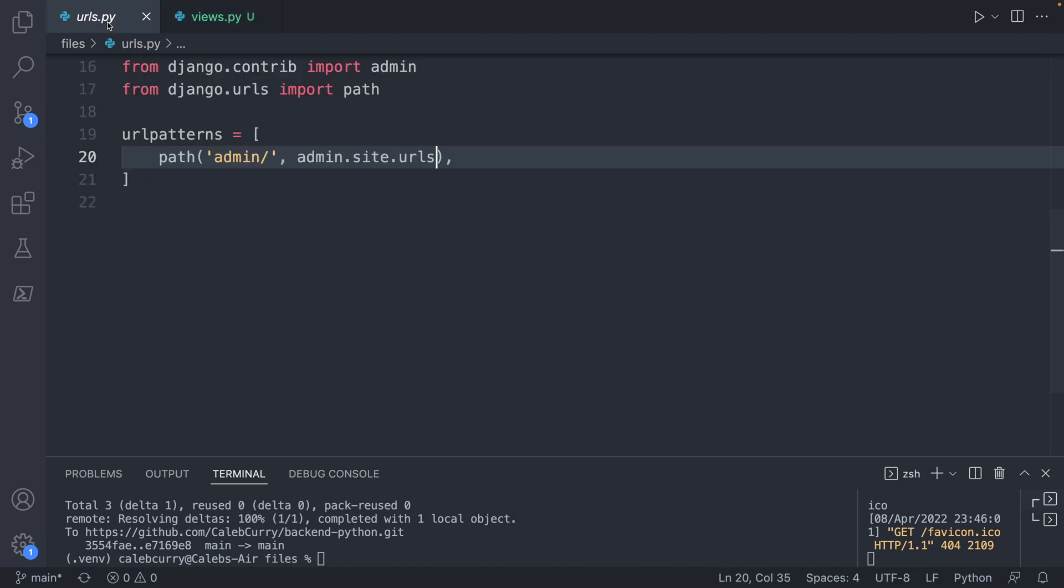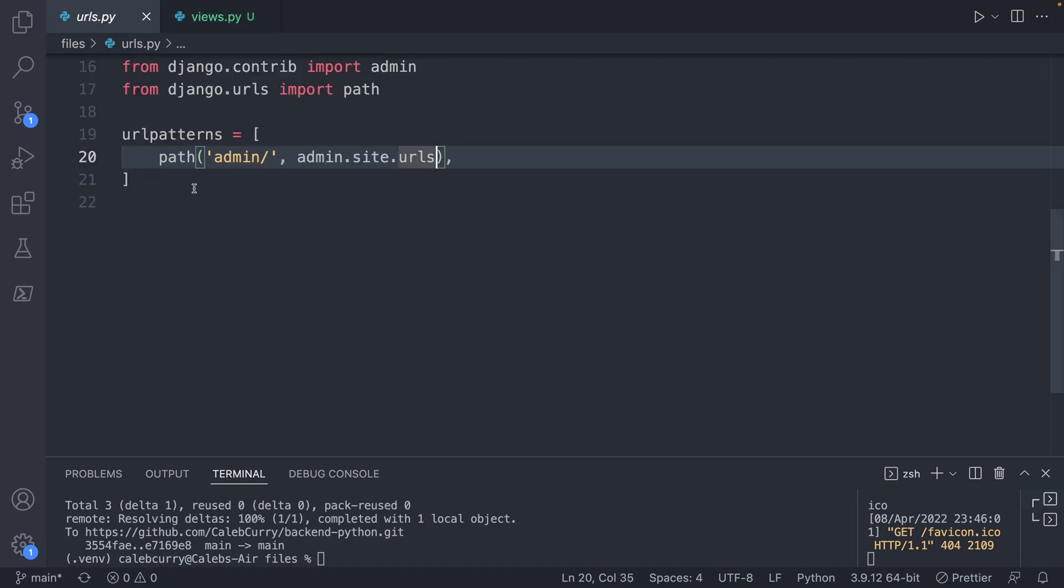So let's take a look at the URLs.py. These are the different URL paths that can be hit. And by default, we just have admin. We're going to take a look at the admin site in great detail in the upcoming episodes. For now, we're not going to worry about that because we just want to focus on the basics, which the best way to do this is to create our own view.